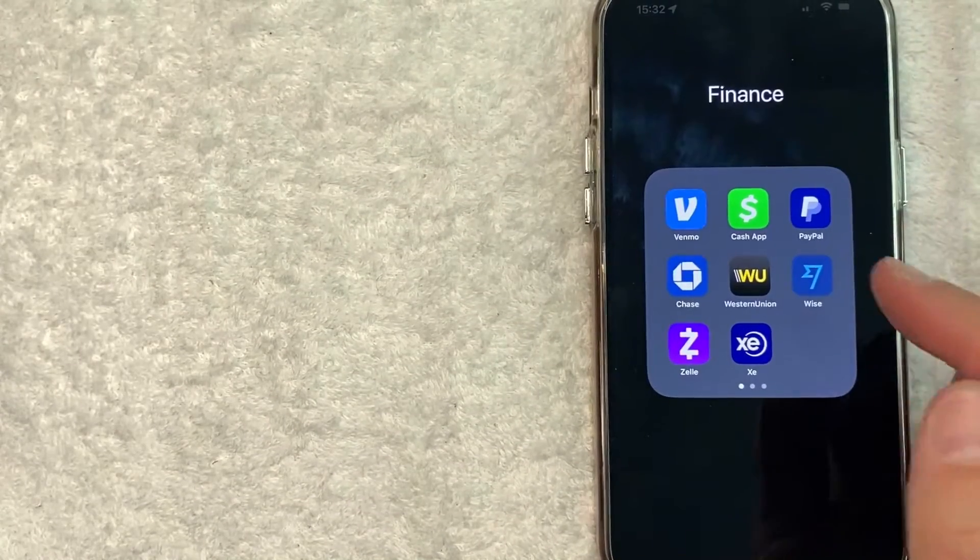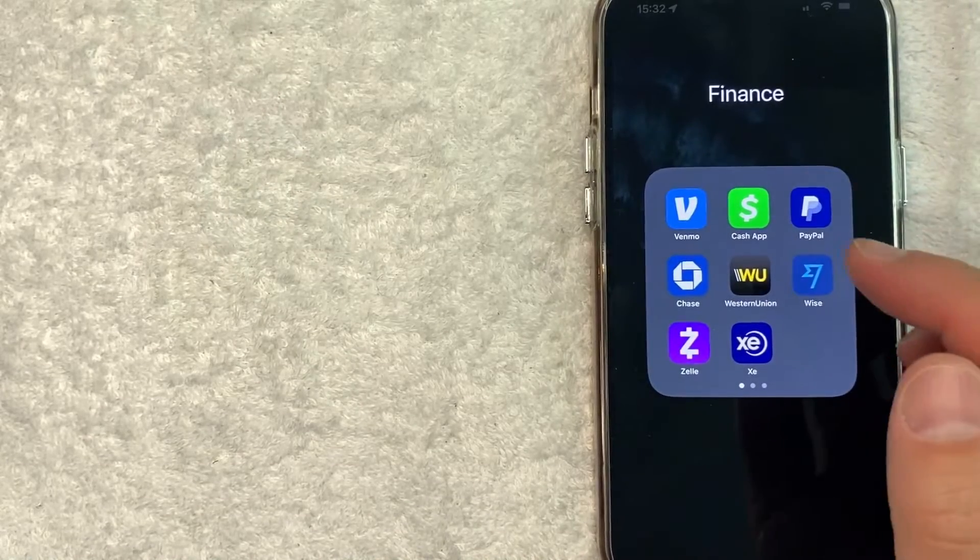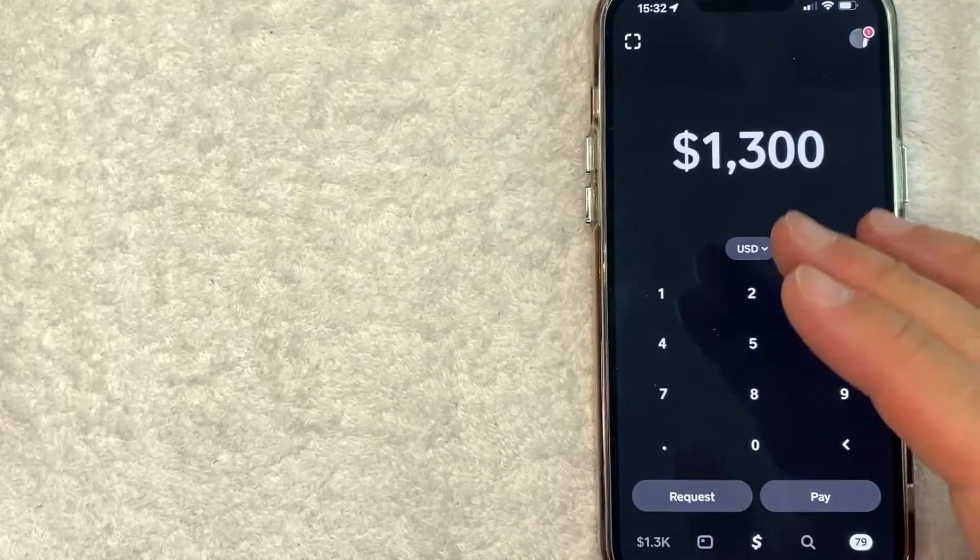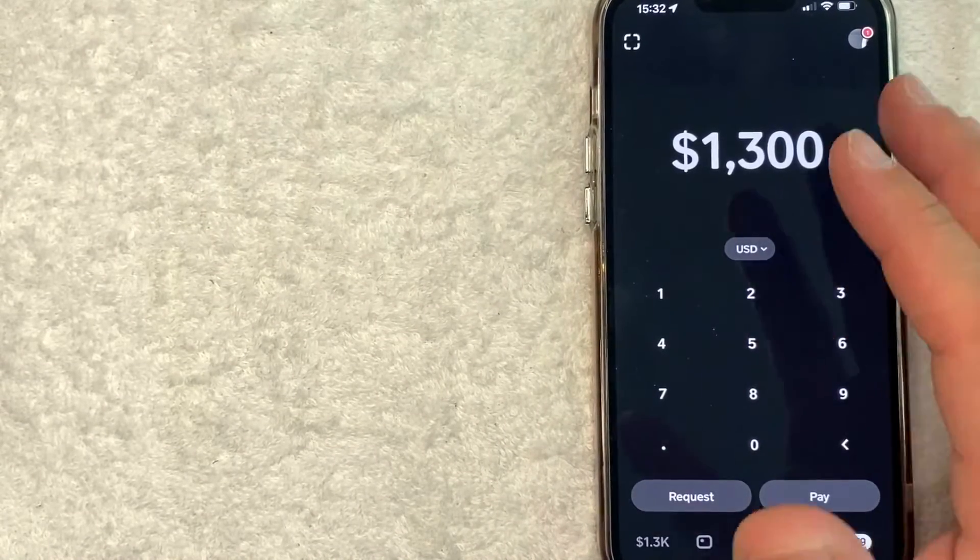Okay, guys, here is my Cash App. It's a green and white one right here. Let me go ahead and open it up. Okay, guys, so here we are in the Cash App.